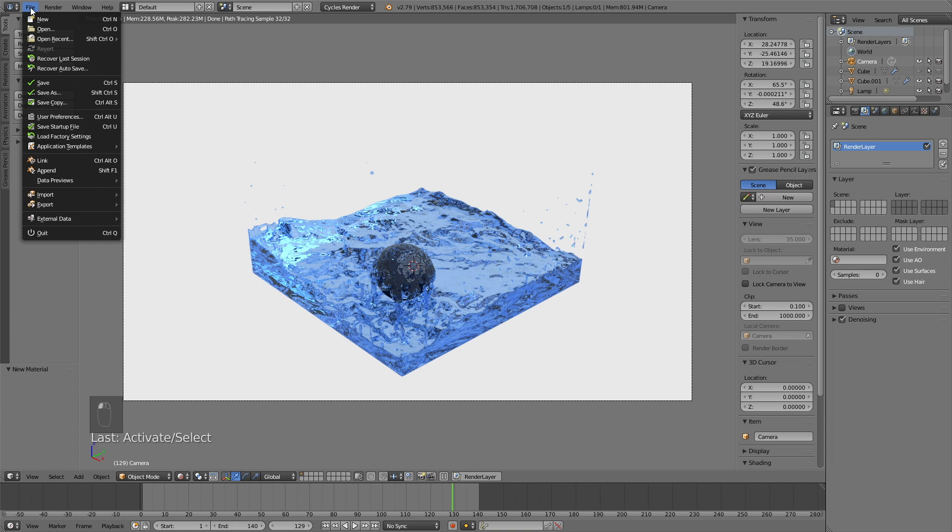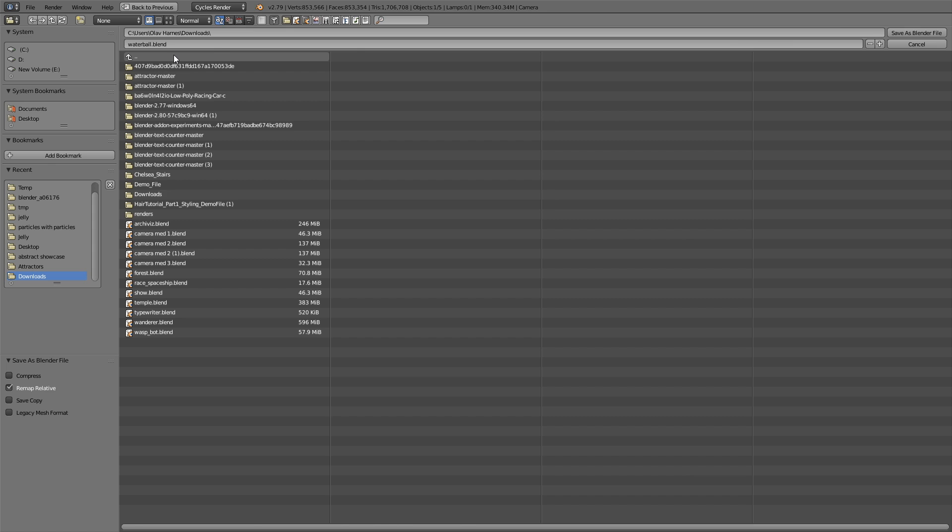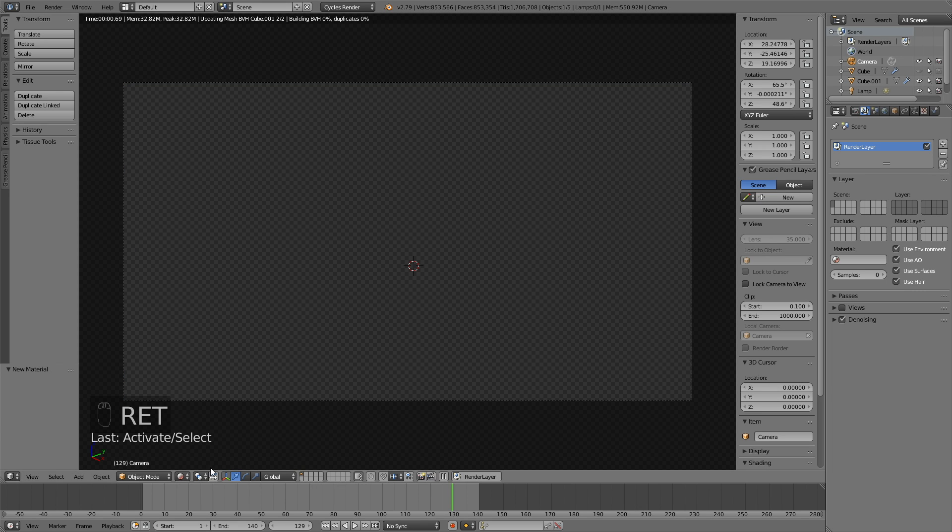And let's also save the file if you want to use it for later, or if you want to make sure that everything is saved if the program crashes. I might as well just save it here. Waterball.blend, and then enter to save the file.